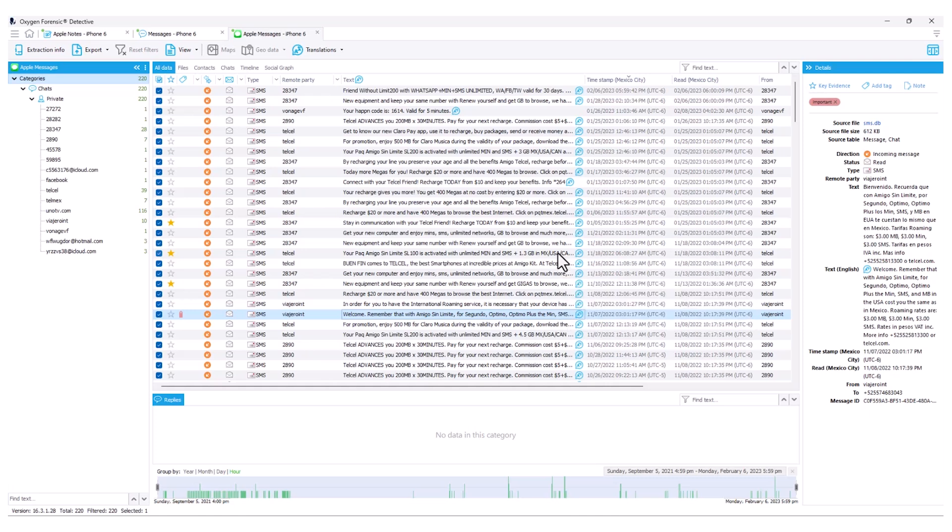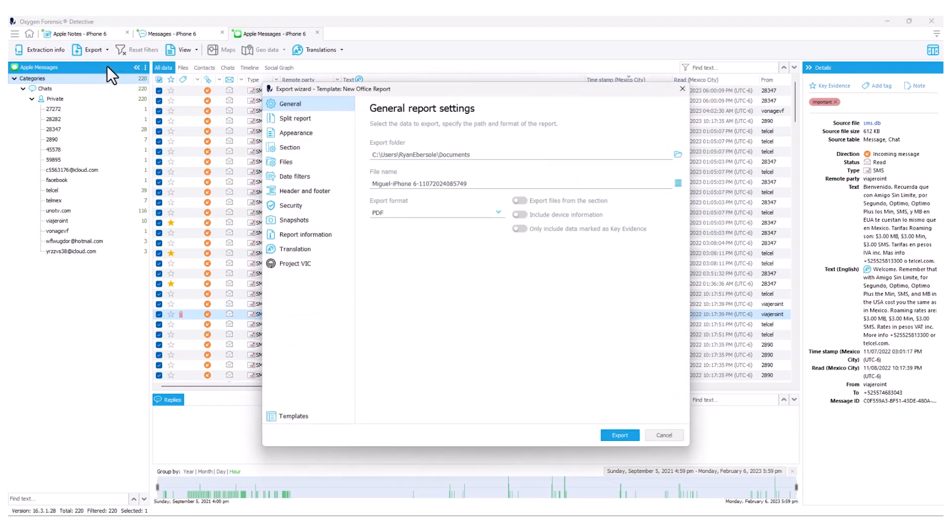Now that we have identified items and translated text within our case, now I want to be able to report on that and visualize those translations within my reporting. For instance, if I'd like to report specifically on my Apple messages, I can select my export option and export this to a file. Now I can start to generate and customize my particular report as typical within Oxygen Forensic Detective.